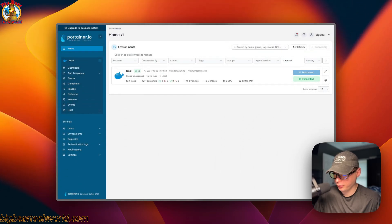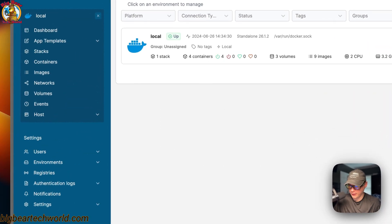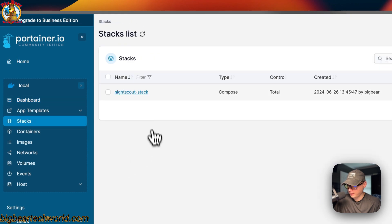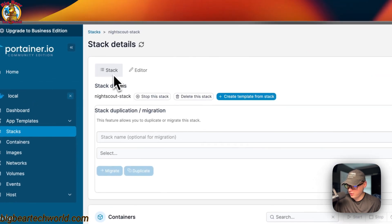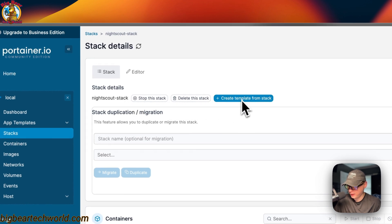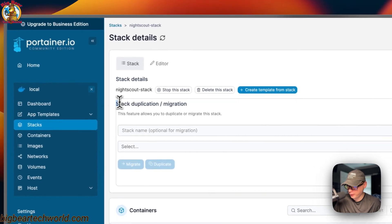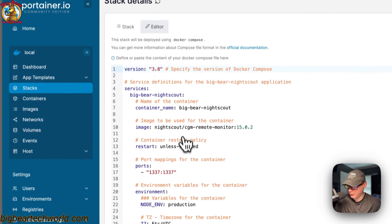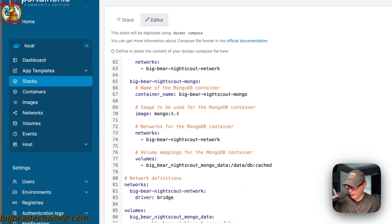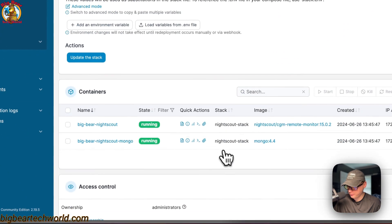Back in Portainer, go to Local, then Stacks, then click your stack. You can see the stack actions up here: stop, delete, create from stack, stack duplication and migration. In the Editor tab you can edit the Docker Compose file directly — this is a great way to build and modify your Docker Compose.